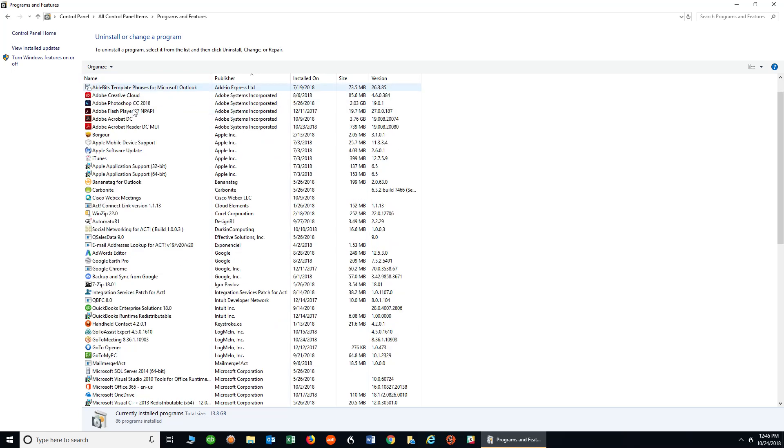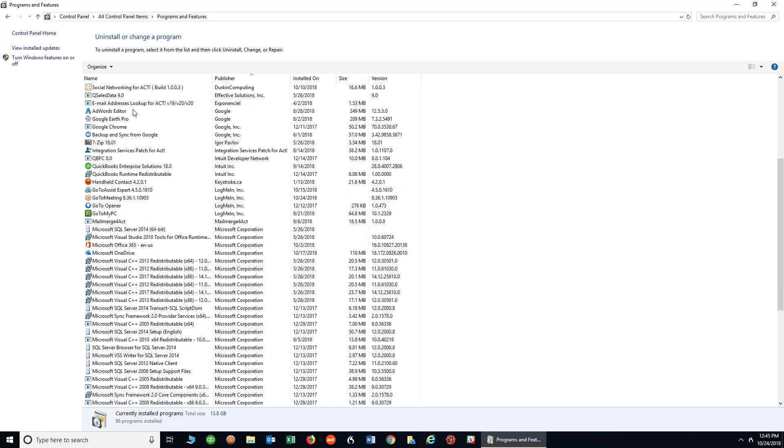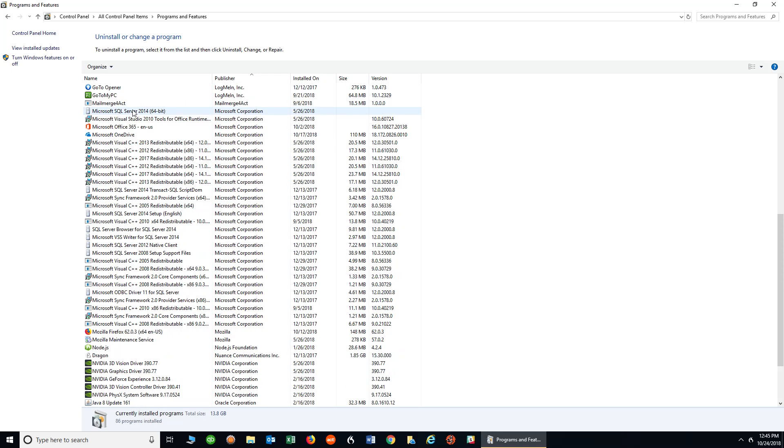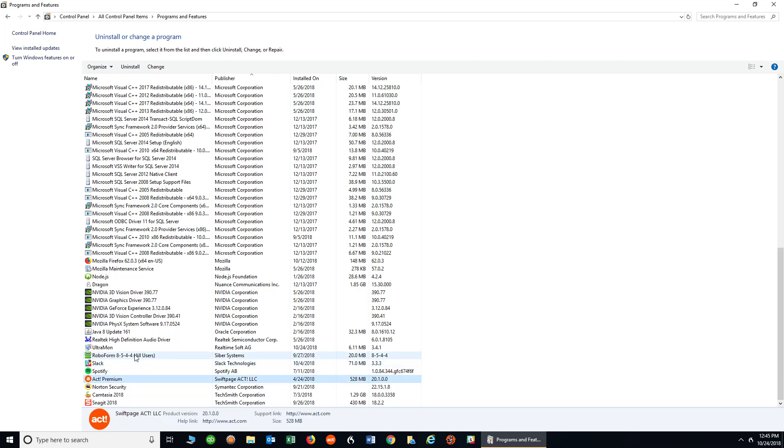So as I go down through my list and look for ACT software, I might have to scroll up and down a little bit, but here it is down at the bottom right there, ACT Premium in my case. You might have ACT Pro or ACT Premium. There might be a slight variation of what you see there.